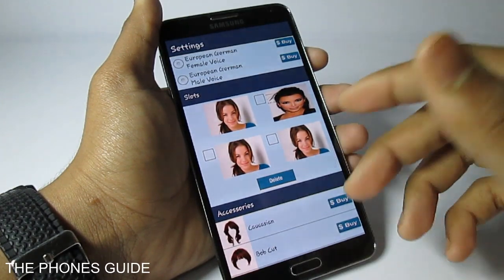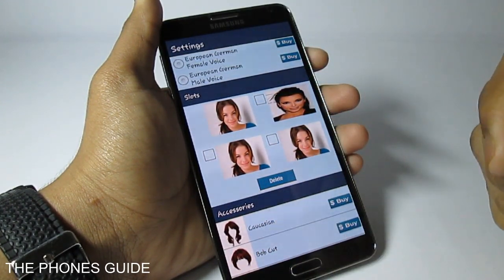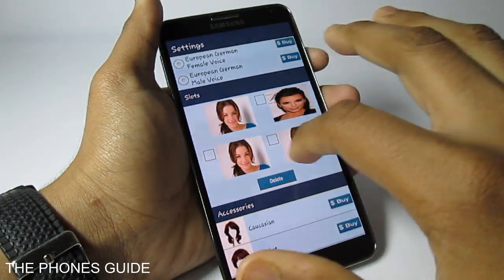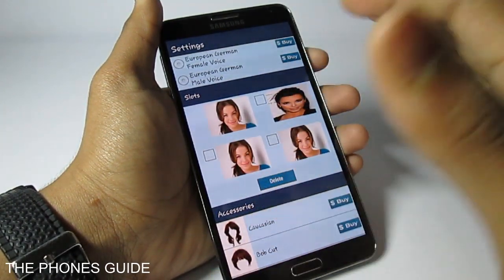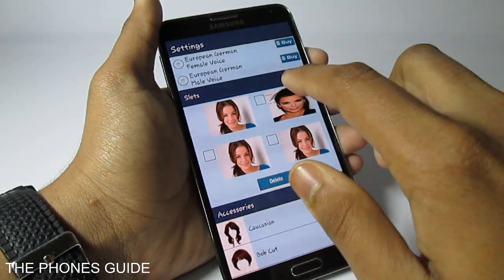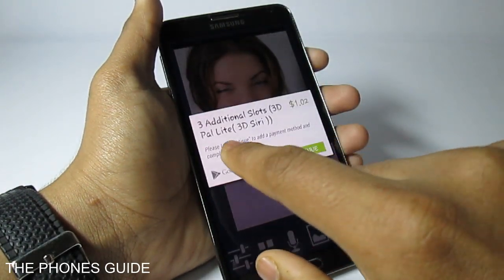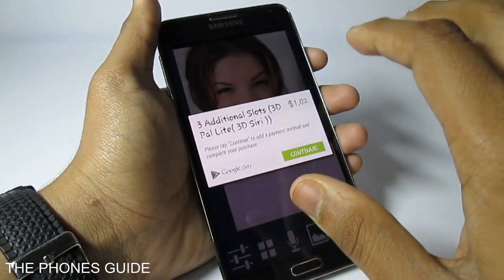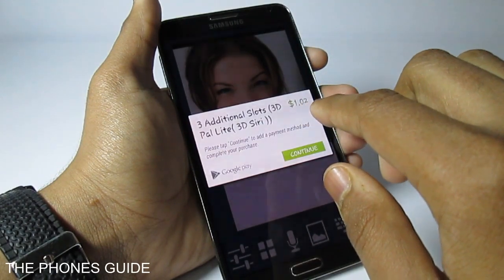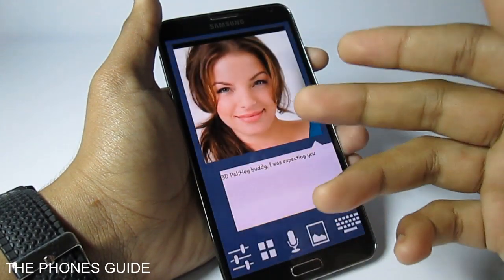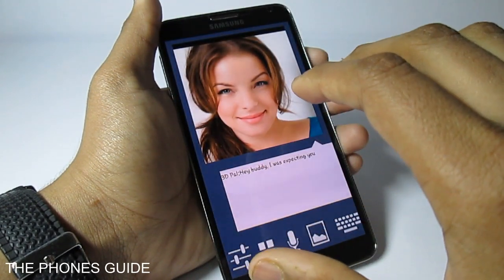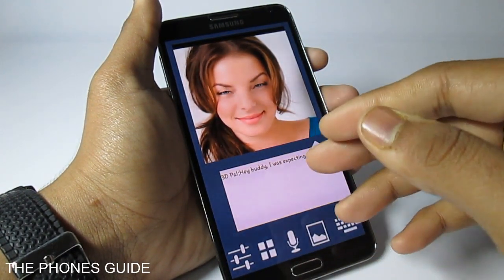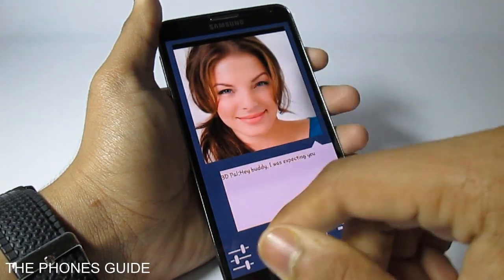But there is a drawback. Once you set up a face from your gallery tab at the bottom, it will appear here, but you can only select between three faces and cannot add a custom one again from the settings tab. It will tell you to buy three additional slots — a 3D Pal Lite in-app purchase — which costs around one dollar and two cents. But before buying, you can do a little tweaking from the gallery and then enable that feature.